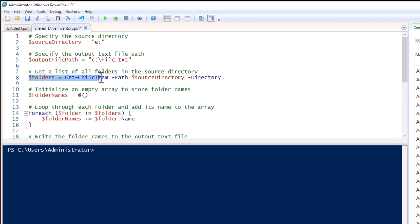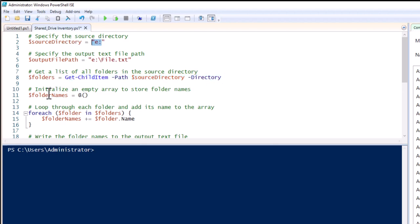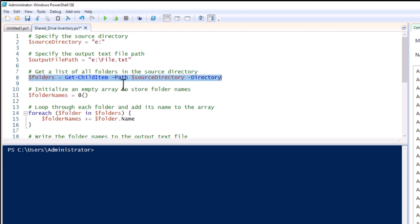Now this command gets a list of all folders in the source directory — it is checking the folder names inside the source directory path, which is the E drive. After that, this will initialize an empty array to store the folder names. This PowerShell command checks the folders inside the source directory and stores the folder names inside this variable.